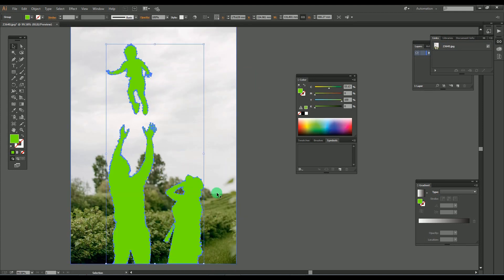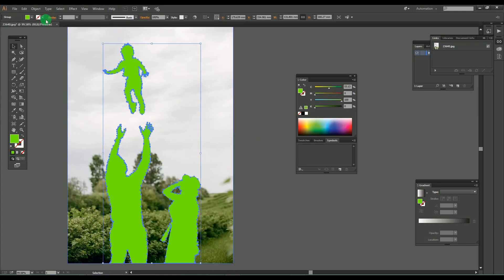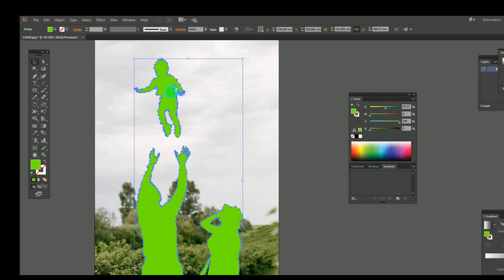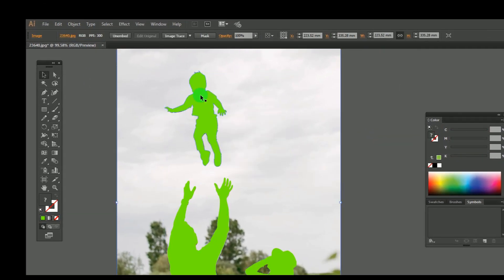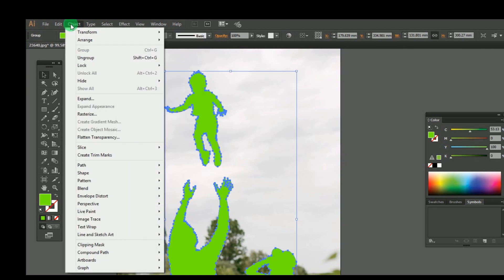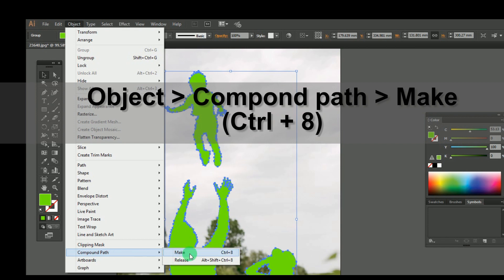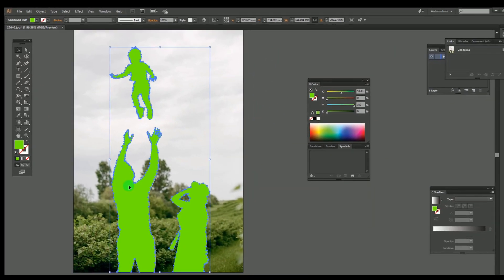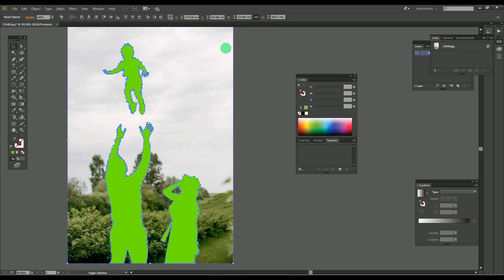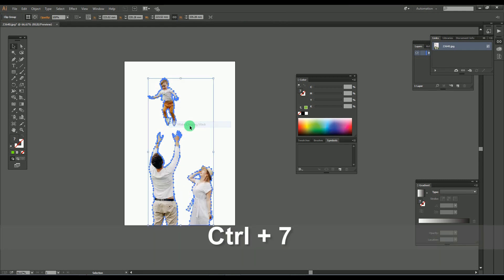The solution for this problem is making compound paths over the objects. Before making the clipping mask, select the grouped objects and go to Object, where you will get the option Compound Paths. Press Make for making the compound paths, or press Ctrl+H as a shortcut. Once you make the objects into compound paths, create the clipping mask by selecting the objects and the image as shown here.